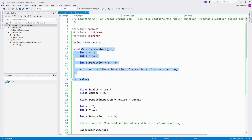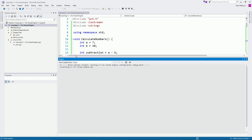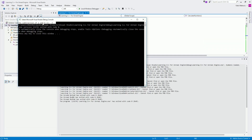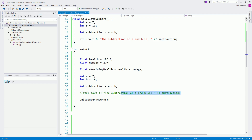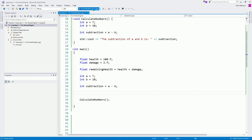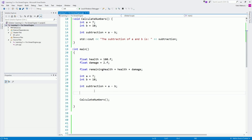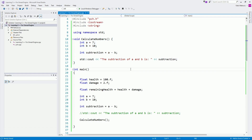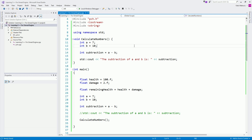So we need to declare the function above main in order for main to know that we actually have a 'calculate numbers' function. If I go now and run the project, you will notice the subtraction of a and b is negative three — same as what we had before. Notice this right here is not printed separately. We are printing from within the function itself. When we call the function, it goes inside that function and executes all the code inside.